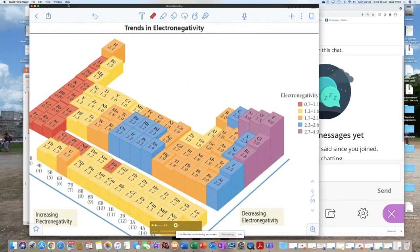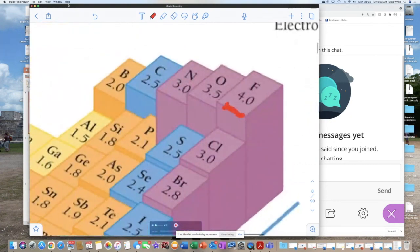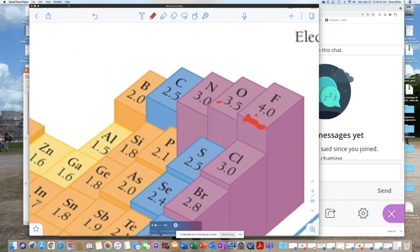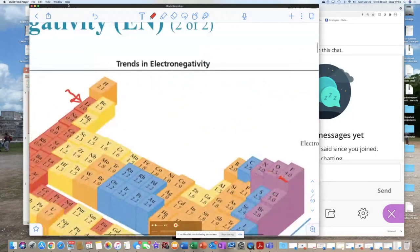People usually ask should we memorize these electronegativity numbers. For most purposes, you want to at least memorize period two. Fluorine is the highest at 4.0 — kind of like a GPA. When you go to the left, you just subtract 0.5: so 4.0, 3.5, 3.0, 2.5, 2.0, 1.5, 1.0. If you're doing something like the MCAT they may not give you the number and will ask you to memorize it.